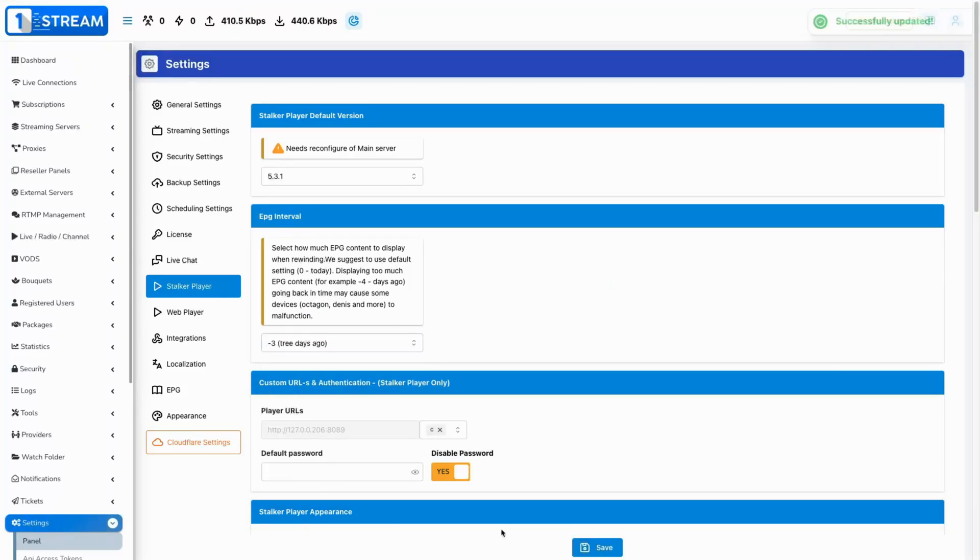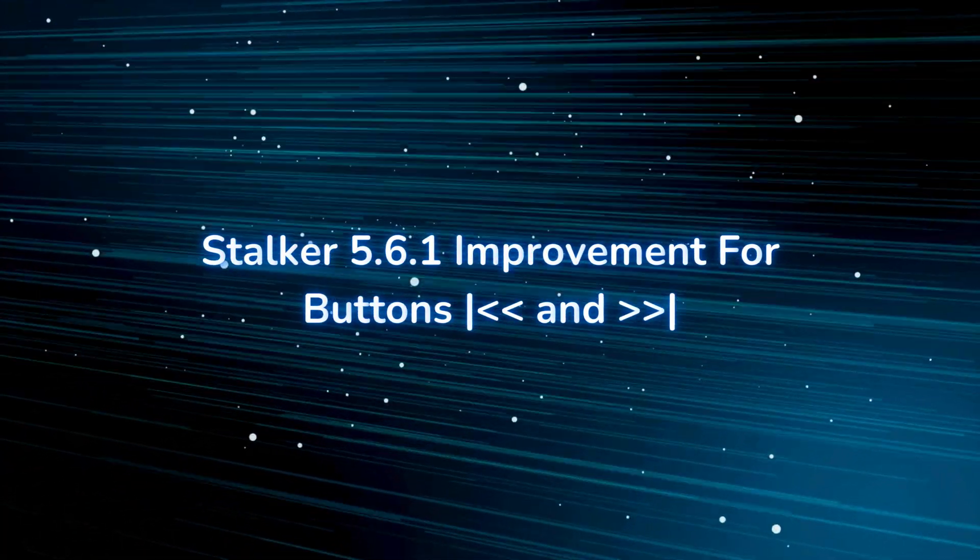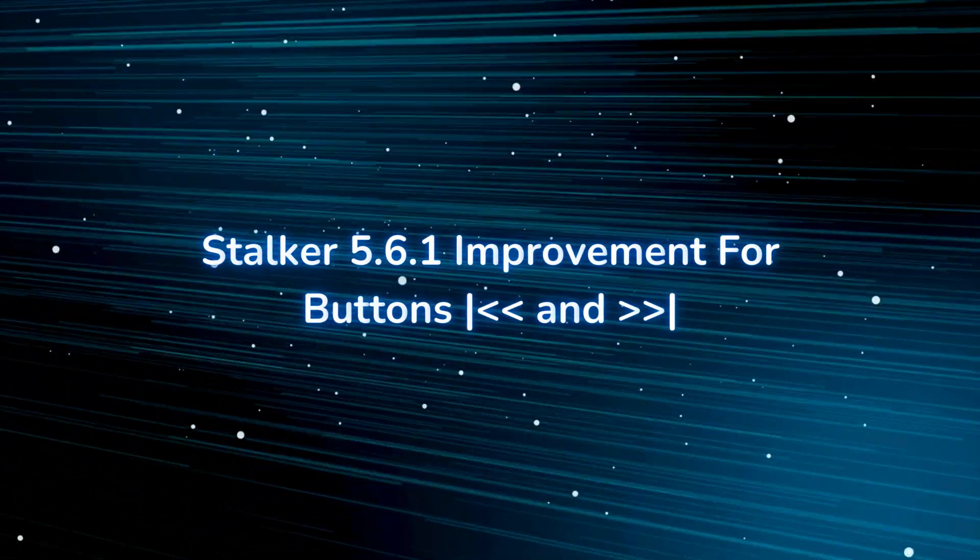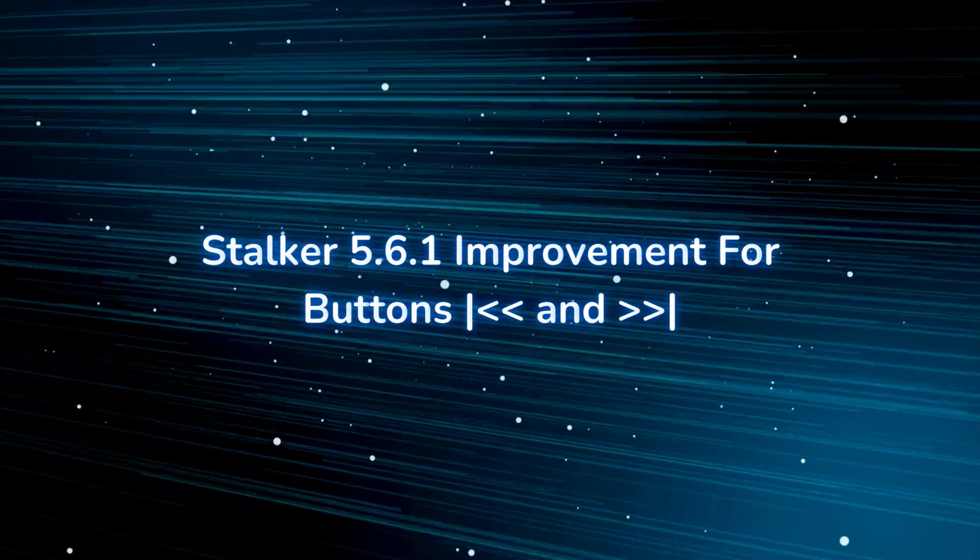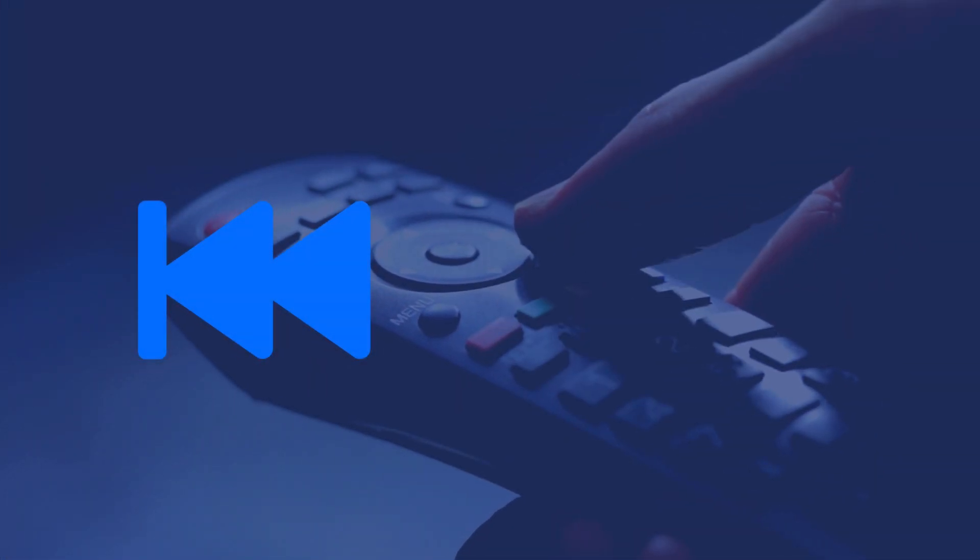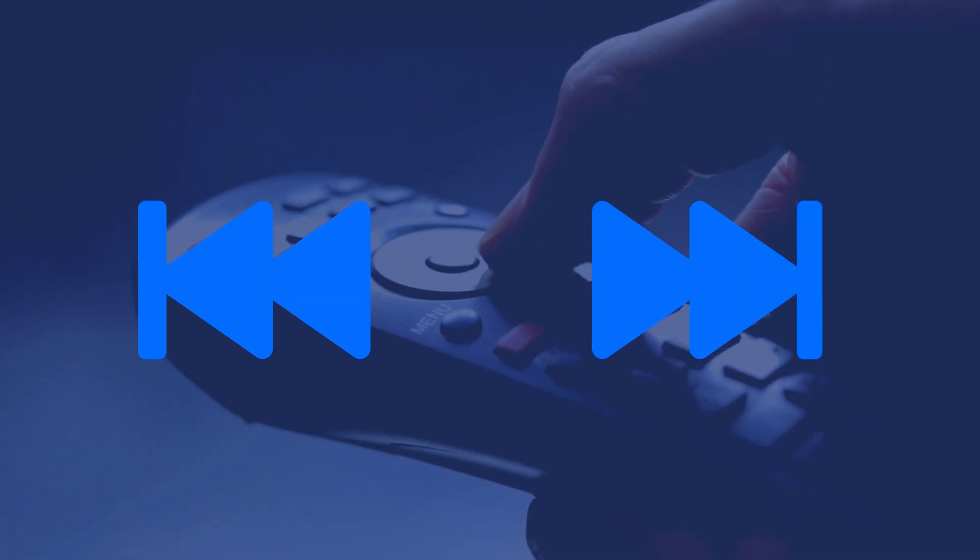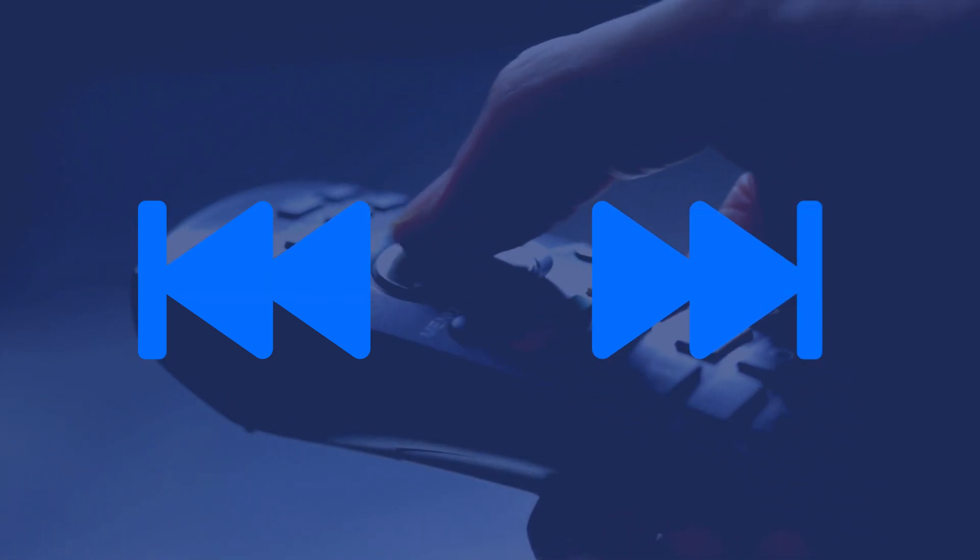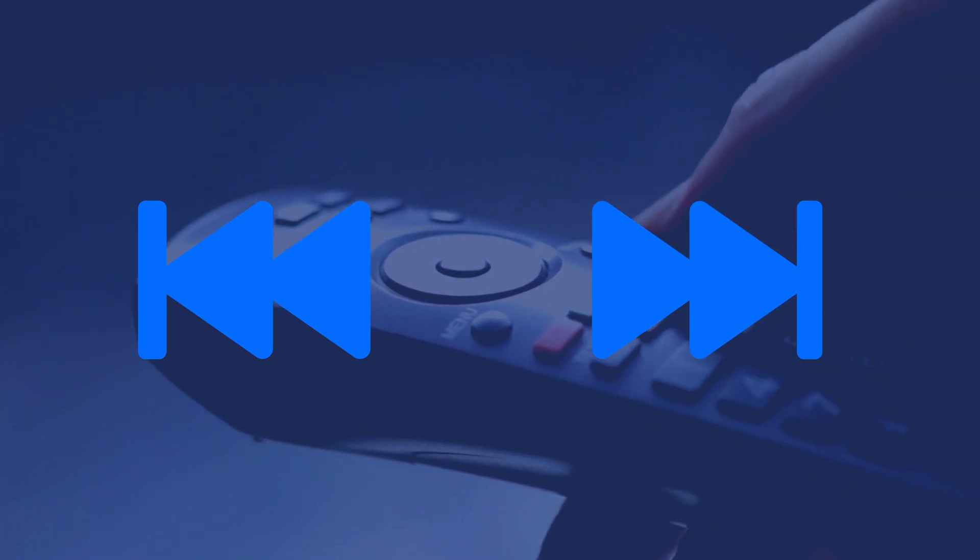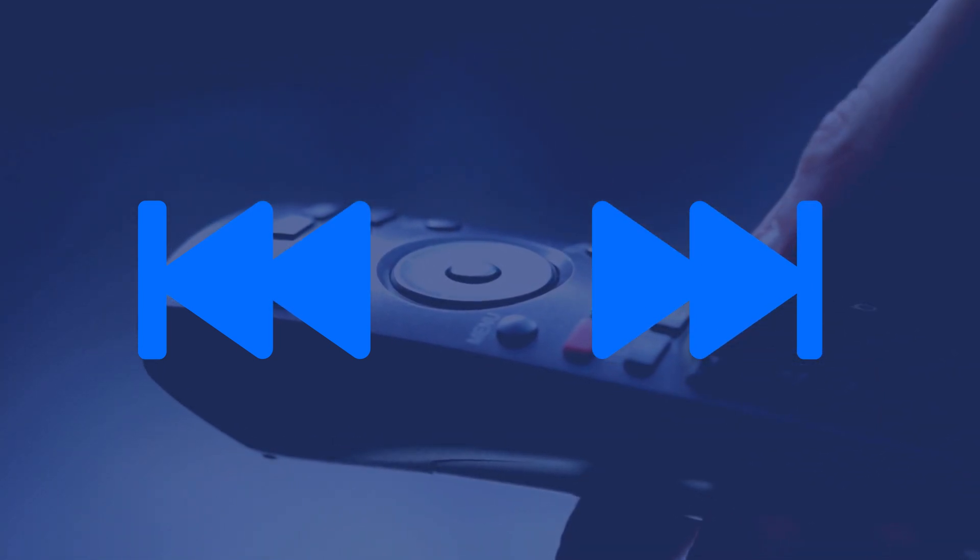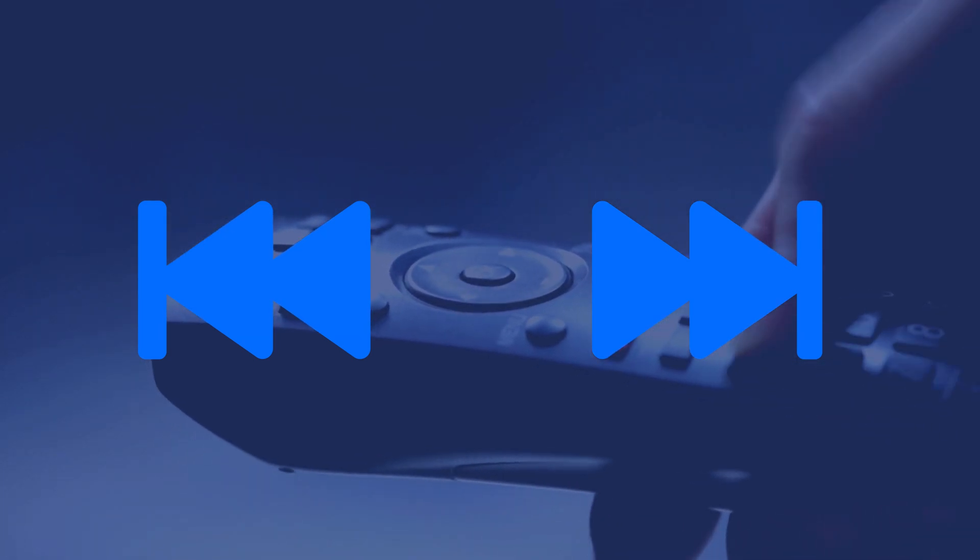Stalker 5.6.1 improvement for jump backwards and jump forward buttons. We have improved the behavior of the buttons jump backwards and jump forward available on some remote controls. They will now take the users at the start of the show according to the EPG timeline.